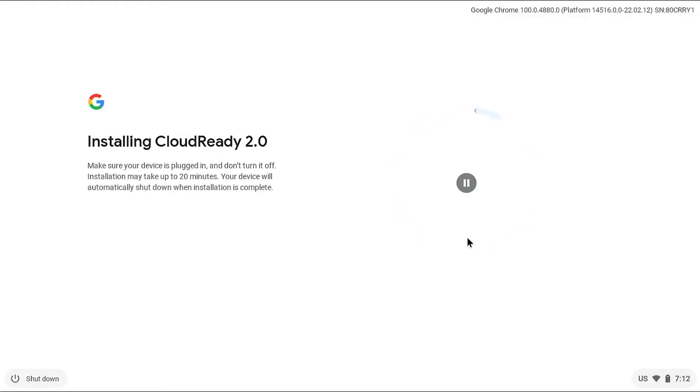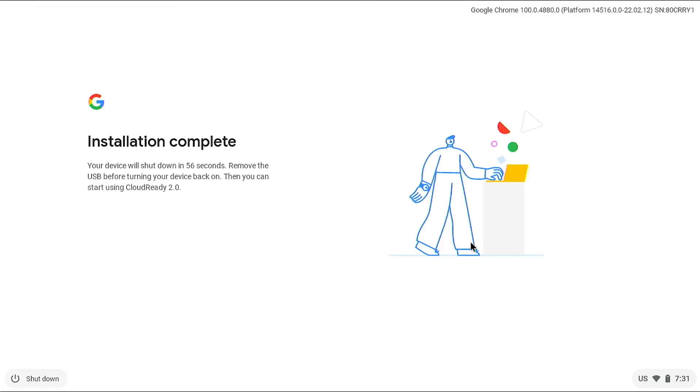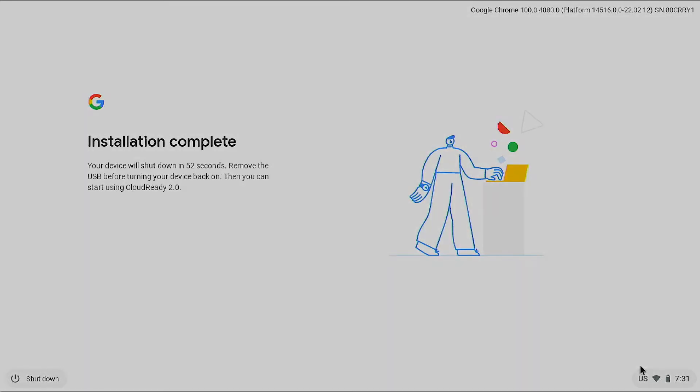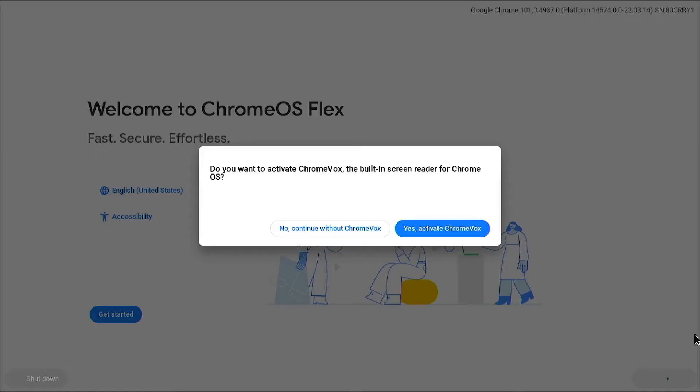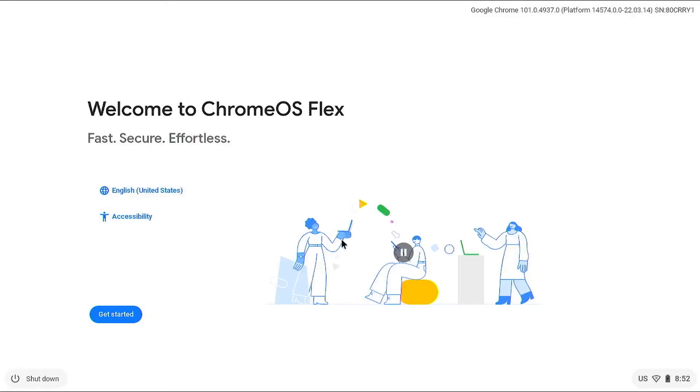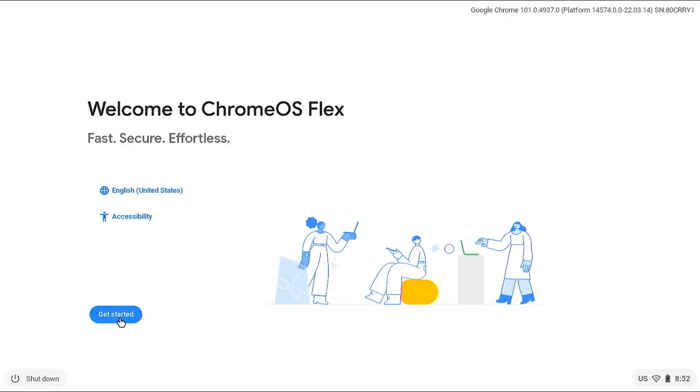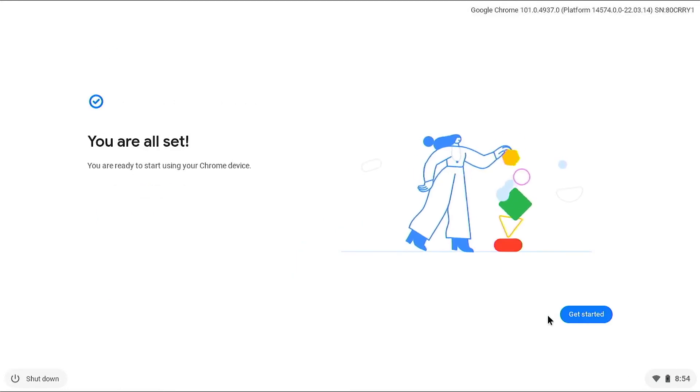When setup is done, remove the recovery image USB, and now you can start using Chrome OS Flex on your notebook.